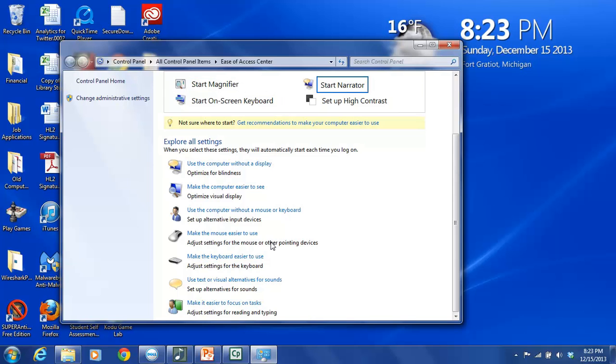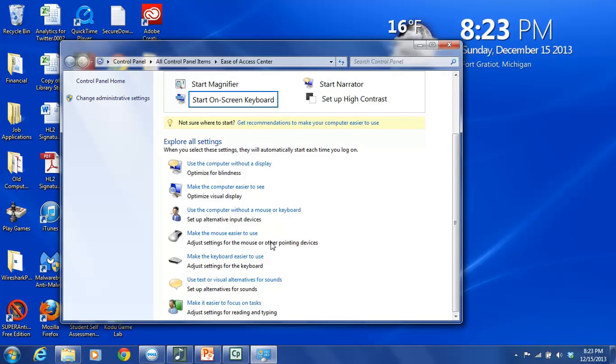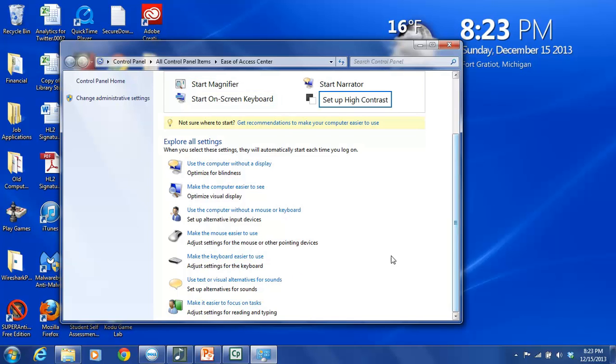Make the mouse easier to use. Again, you can change the way that the mouse is used if you have trouble using your hands. Make the keyboard easier to use. Use text or visual alternatives for sound. So if you have hearing difficulties and maybe you would rather see a picture or see a flash instead of relying on your hearing to know that something has happened, you can make that change there.